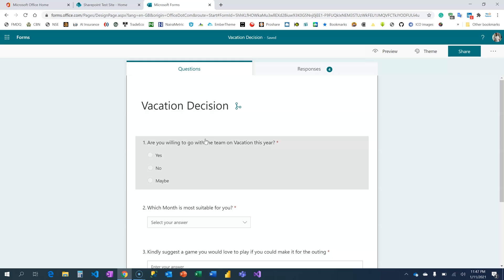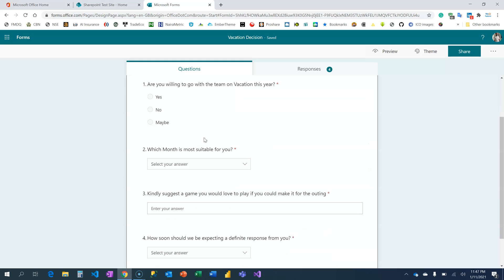I'm going to create a backend to support this, so the ultimate goal is to create a Power Automate flow that we extract the data from this SharePoint form and populate a SharePoint list.